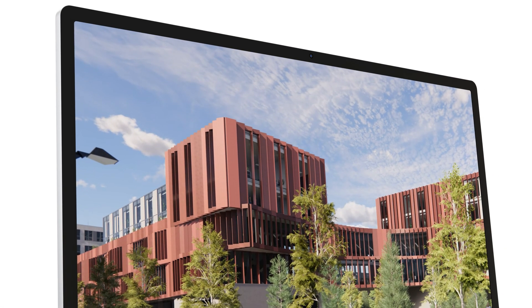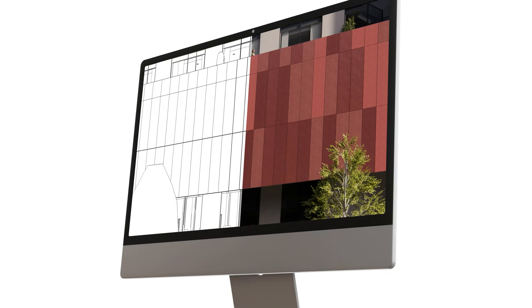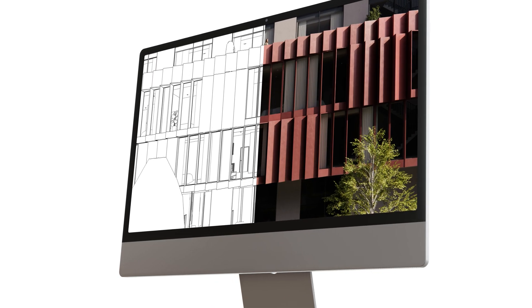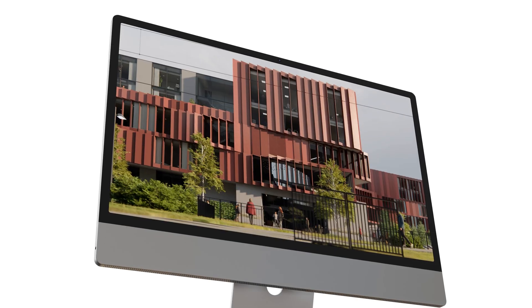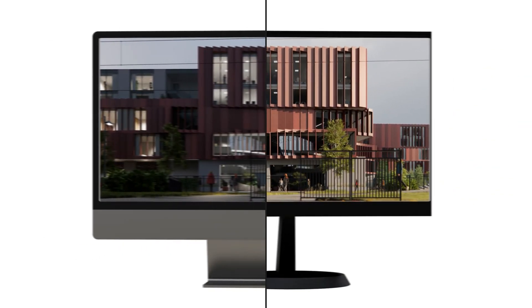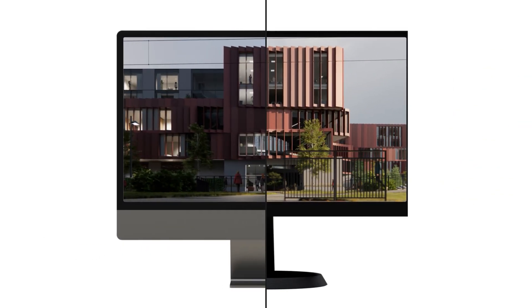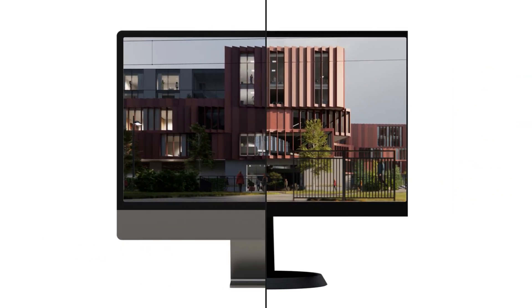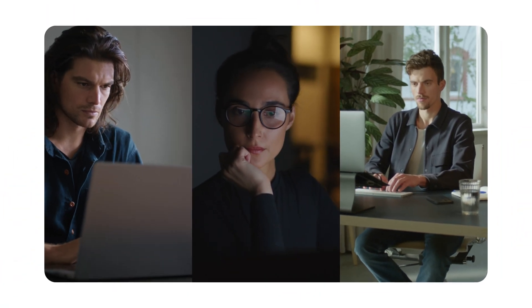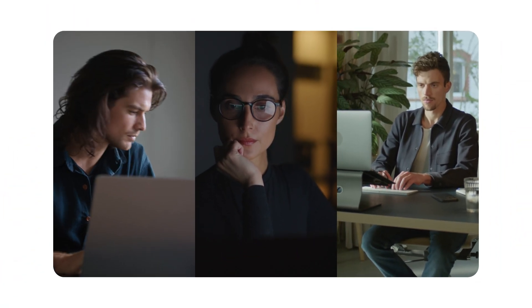Work intuitively with the ease and speed of a complete design and visualization workflow on Mac. Our new multi-platform solution is truly accessible with a unified experience for all Enscape users.